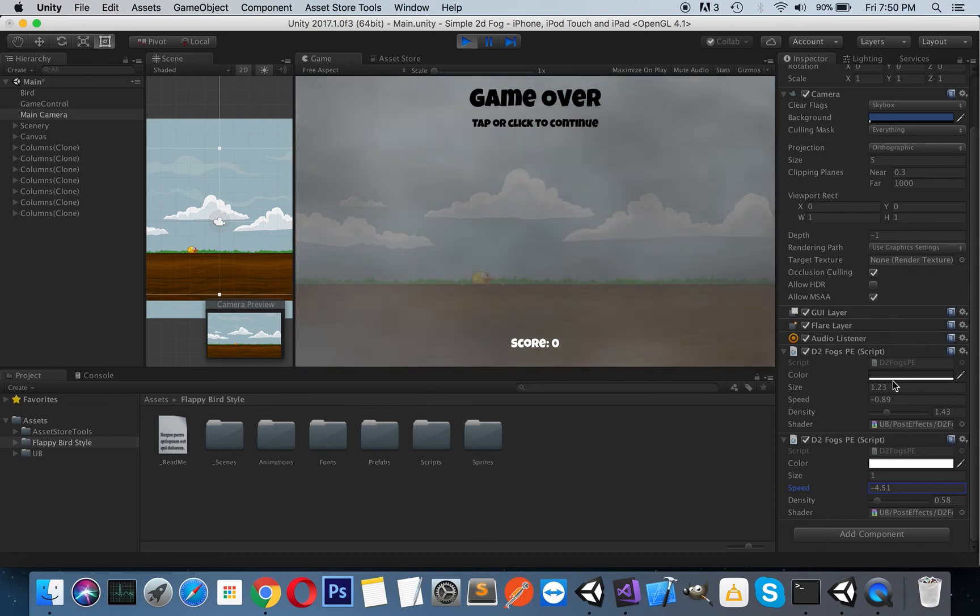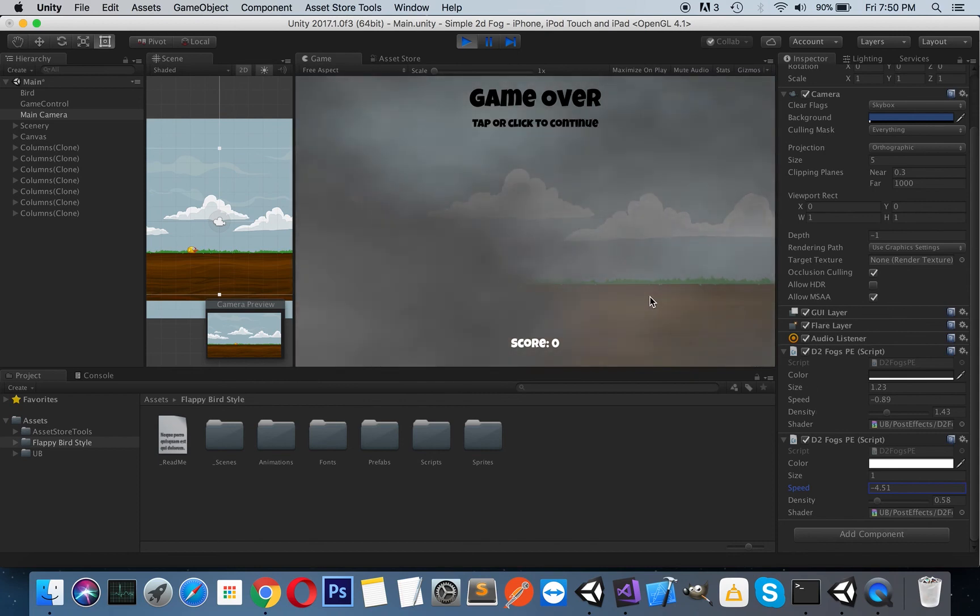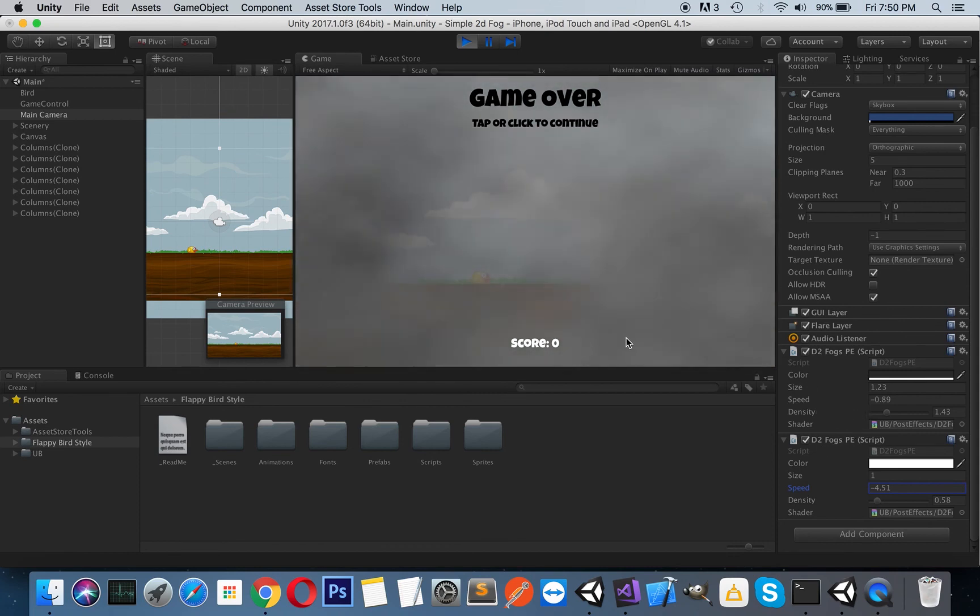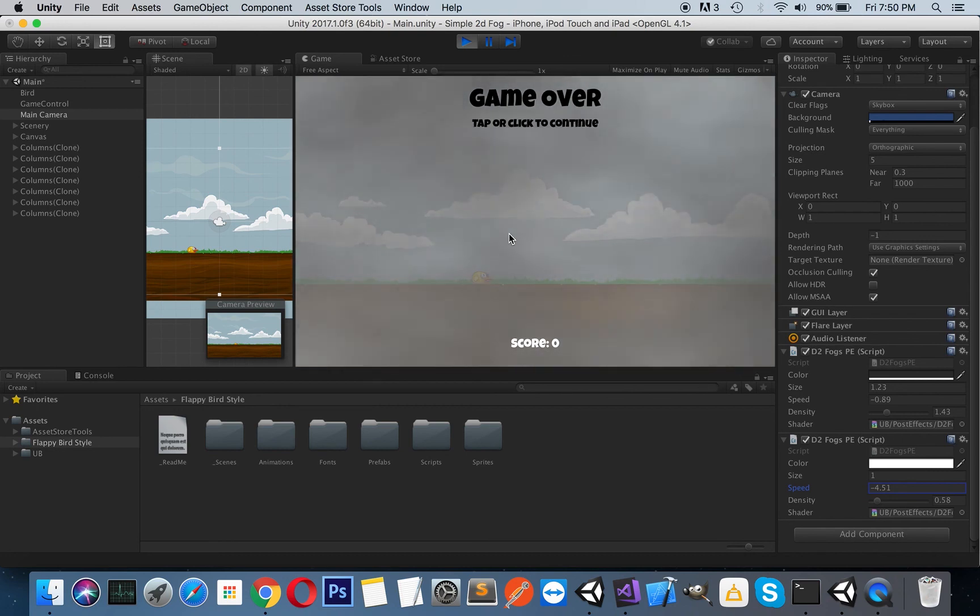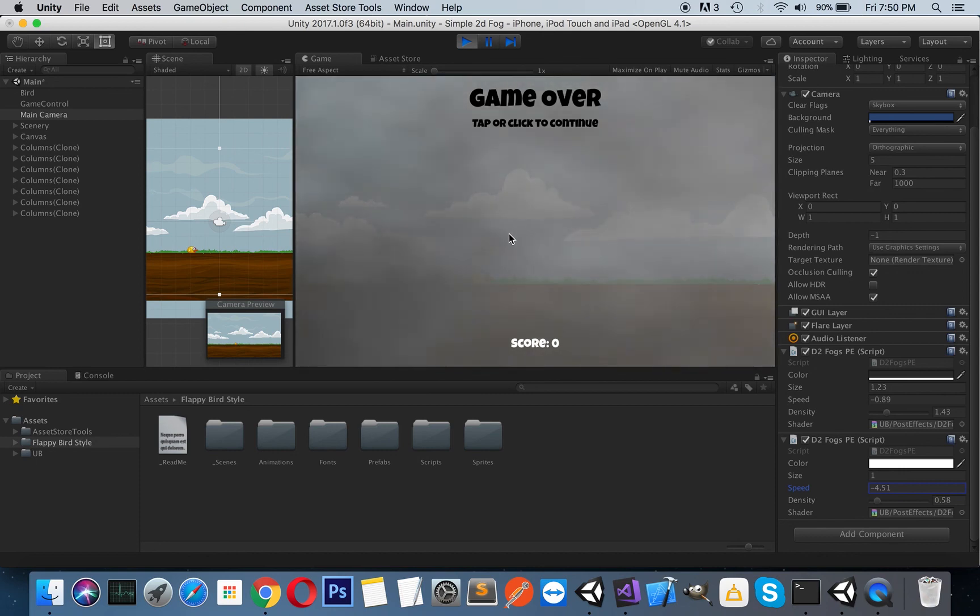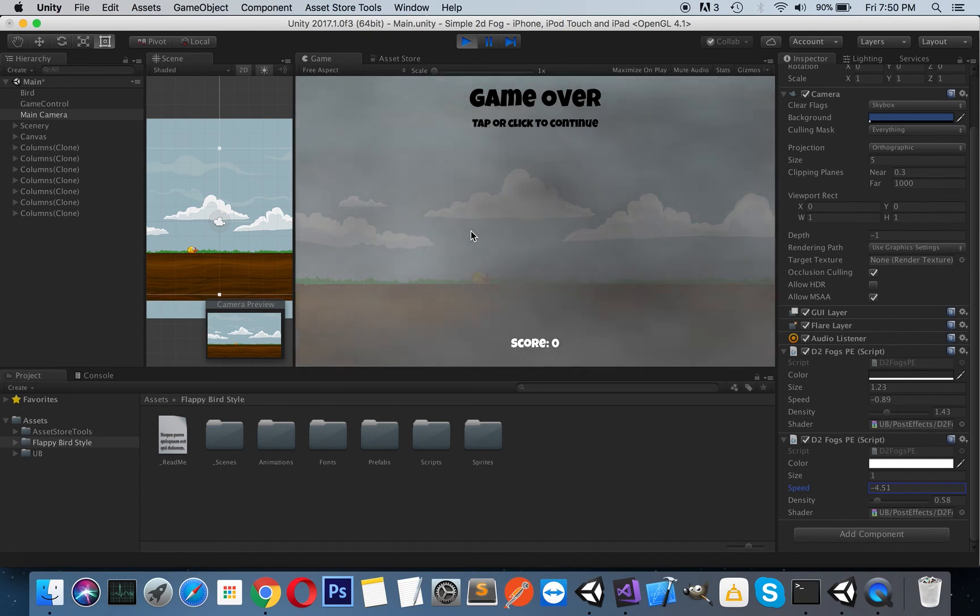You can mix two of the effects or more according to your needs, or you can use just a single effect. But as you can see, you can easily get fog, sandstorm, or smoke effects, or other effects, just by playing with the values.